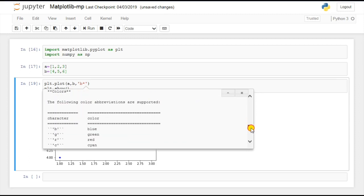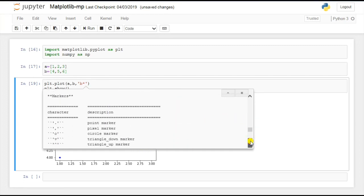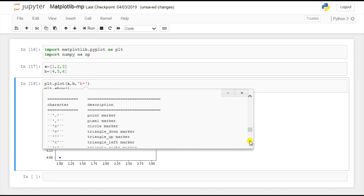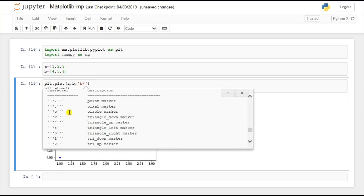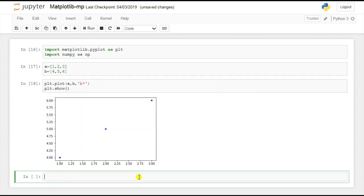Scrolling down, you can see the available colors: 'b' for blue, 'g' for green, 'c' for cyan, 'r' for red, 'm' for magenta, 'y' for yellow. Going further down you can see all available markers. The asterisk marker I used is also called the star marker. So with the same values you can also plot using different styling options.